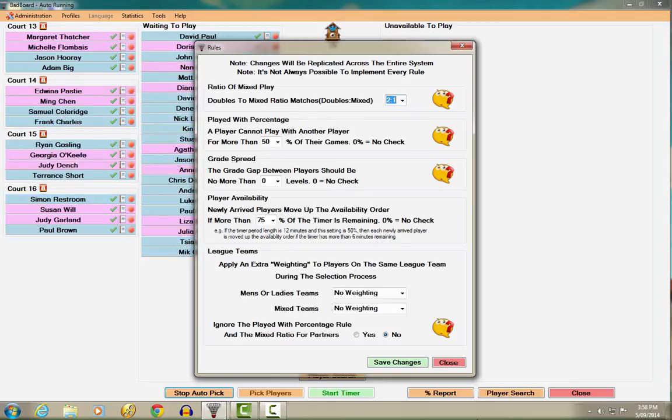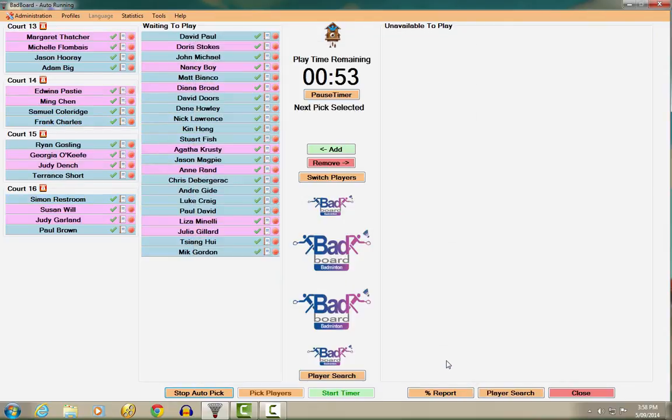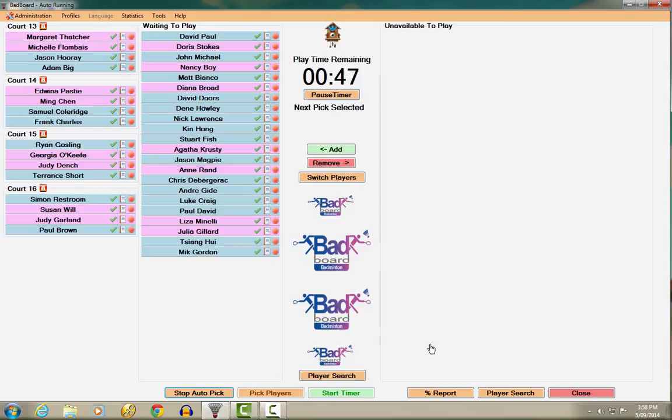Once the Auto Pick button has been clicked, the system is designed to run unaided for the entire session. Players need to simply add themselves when they arrive using the methods described earlier, and they can remove themselves from play when they are finished by one of the following two methods.